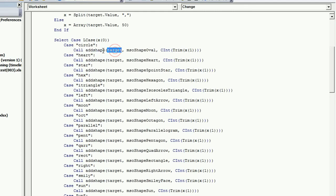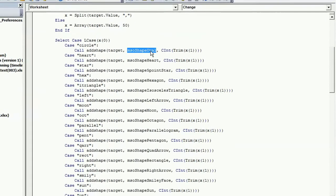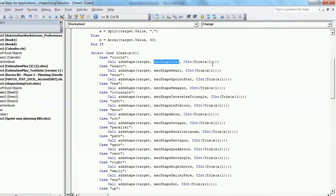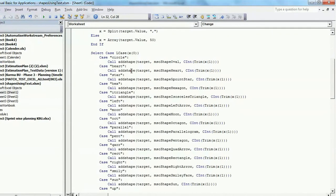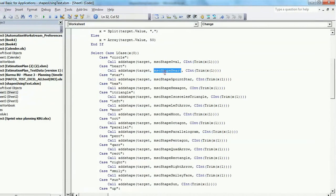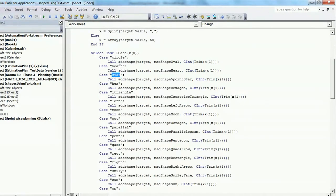And it will insert that in this reference, whatever cell you select, and the shape's type would be like this, and the size which I am specifying over there. So this module is being used for insertion of all the shapes. You can see here I just specified what type of shape I want to insert based on the value that you write in that cell.